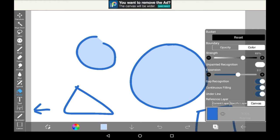Then we have expansion. This essentially means that the bucket will go a little bit past whatever you do. I usually keep the expansion on one or two pixels, just to make sure that you don't get a bad pixelated effect when you try to color something in. For example, if we had expansion on zero,